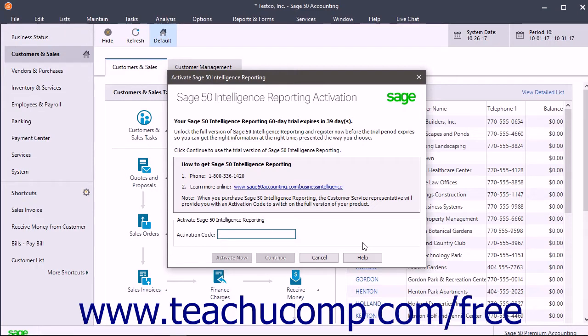If needed, enter your activation code in the Activation Code field of the next window that opens and click the Activate Now button to continue.